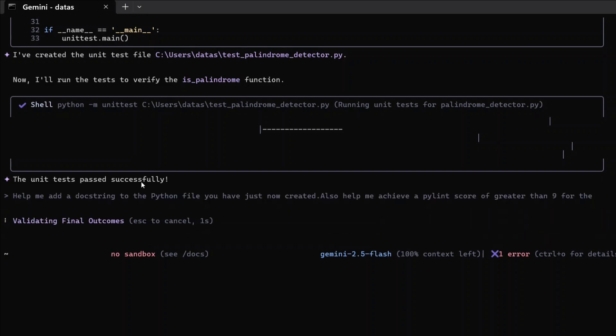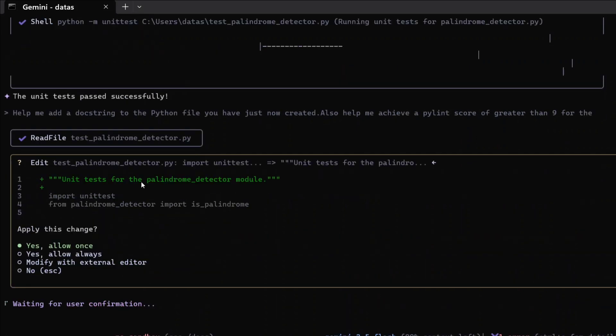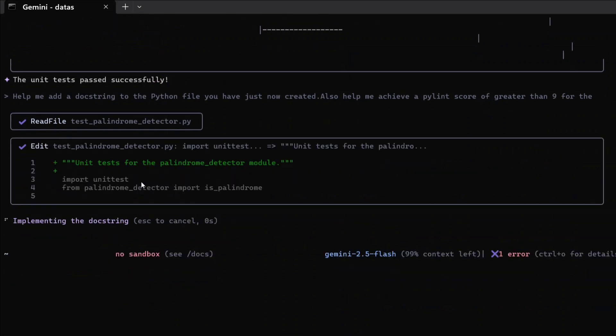They just released it yesterday and already it's booming all over the internet. So I just got a chance to test the AI agent out and it's quite good. As you can see, you can do multiple things here. Yes, allow once - implement the docstring.